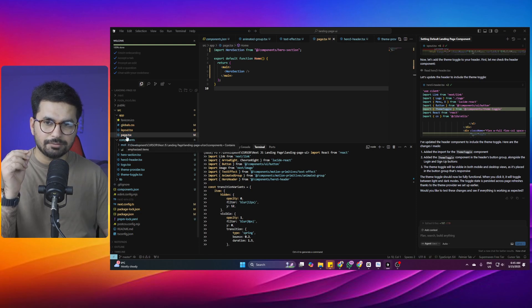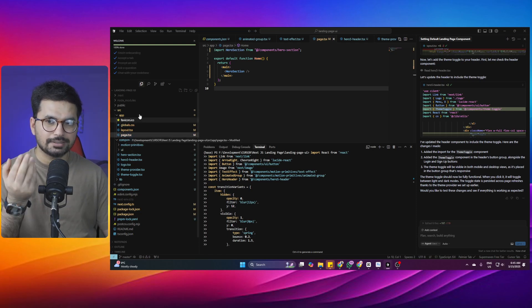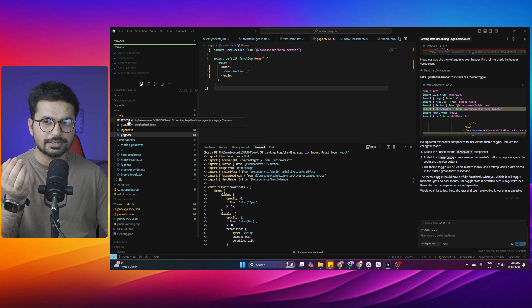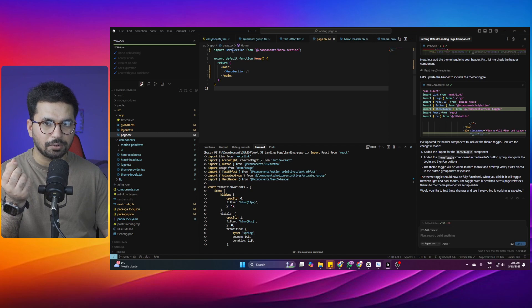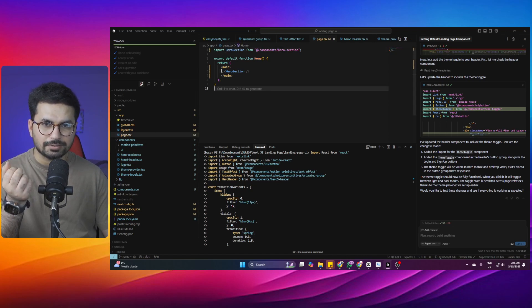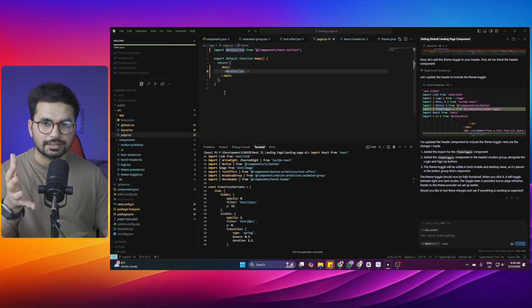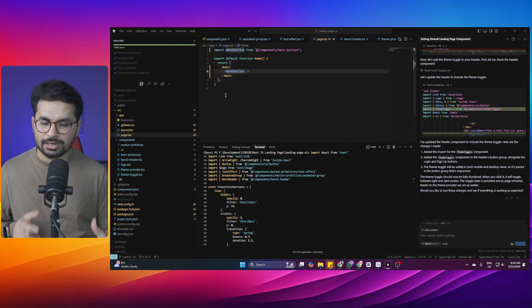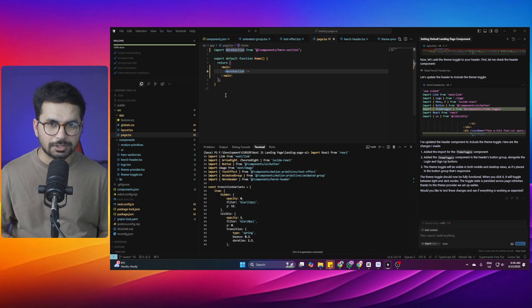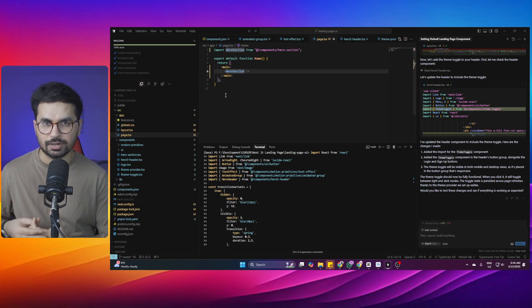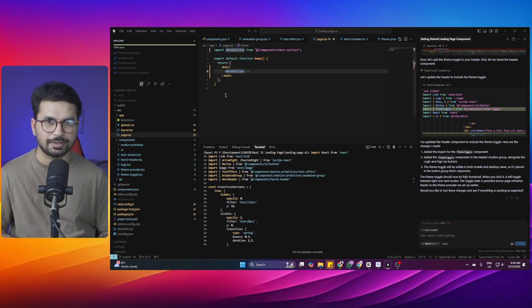After importing, you need to import these components into your page. For example, on a home page — the page.tsx file inside the source slash app directory — you import the hero section component from the components directory. But if you're not a programmer and don't want to deal with code at all, if you're doing vibe coding, you don't need to deal with code directly.